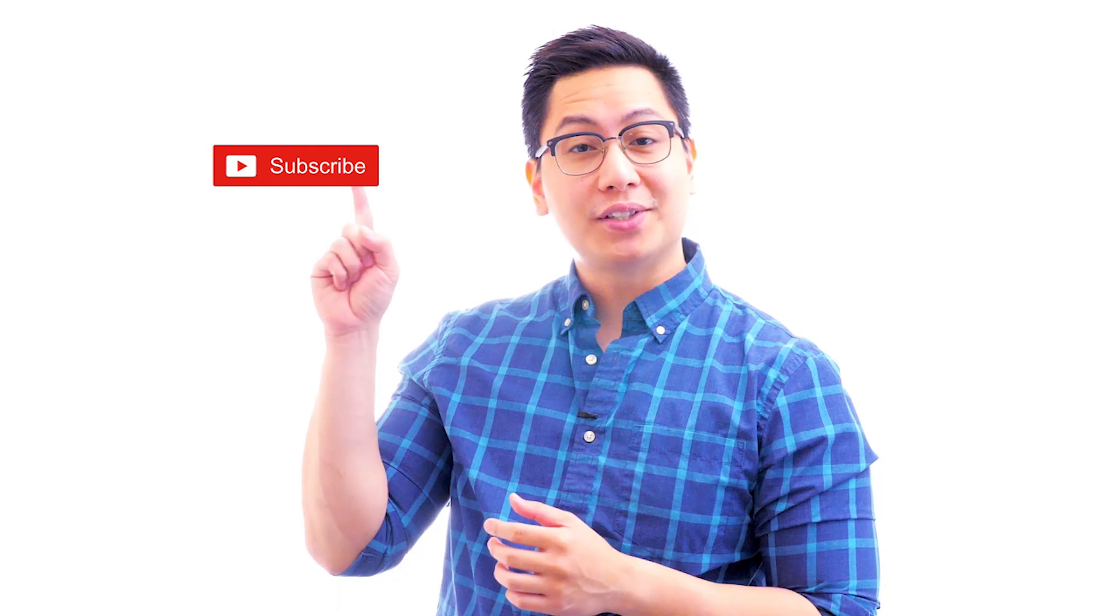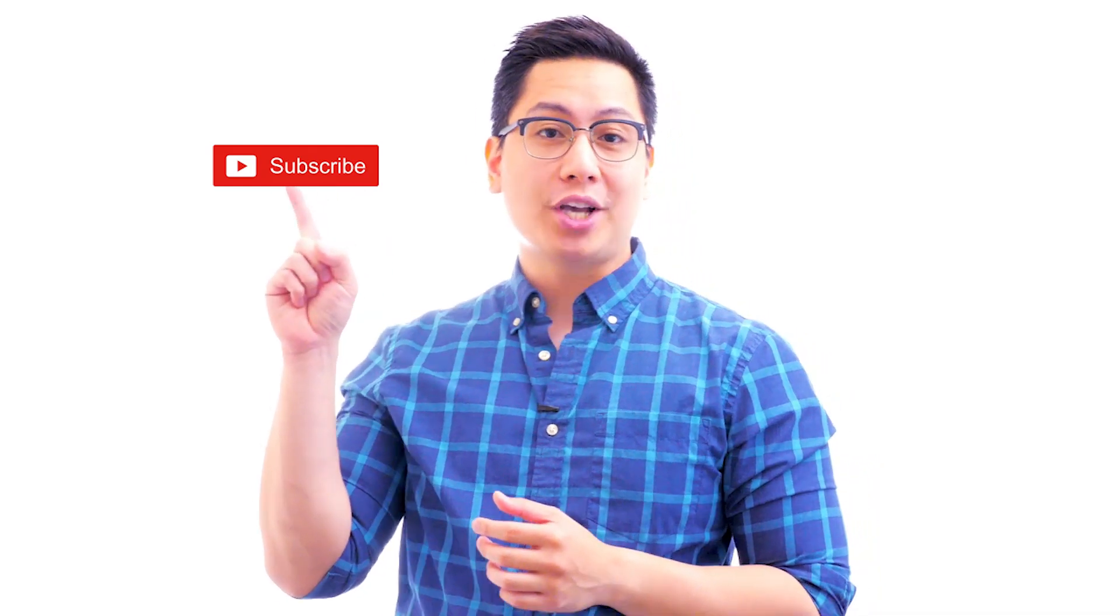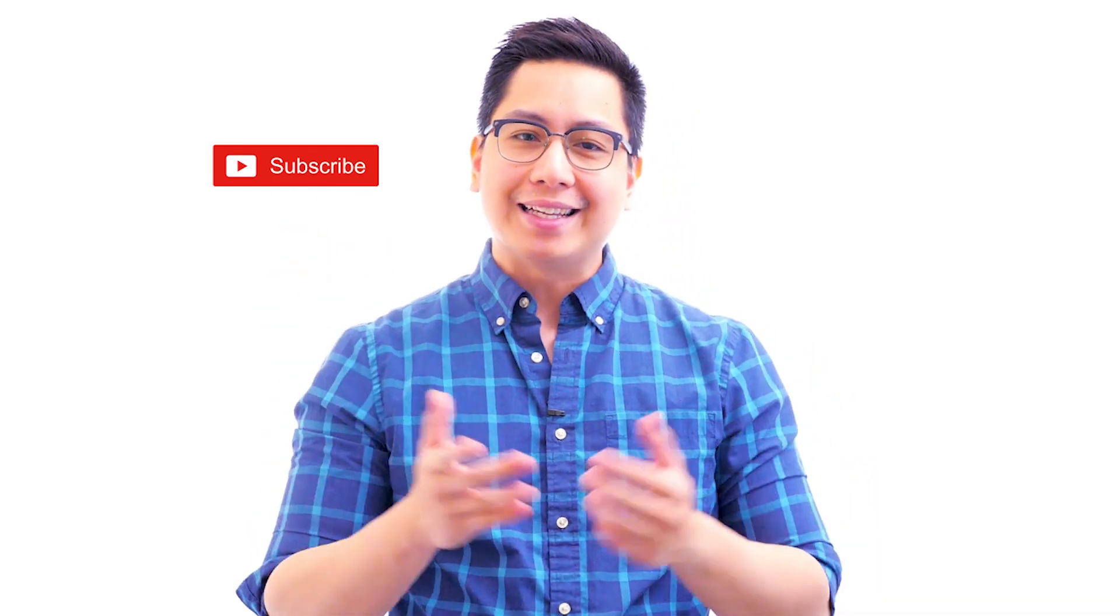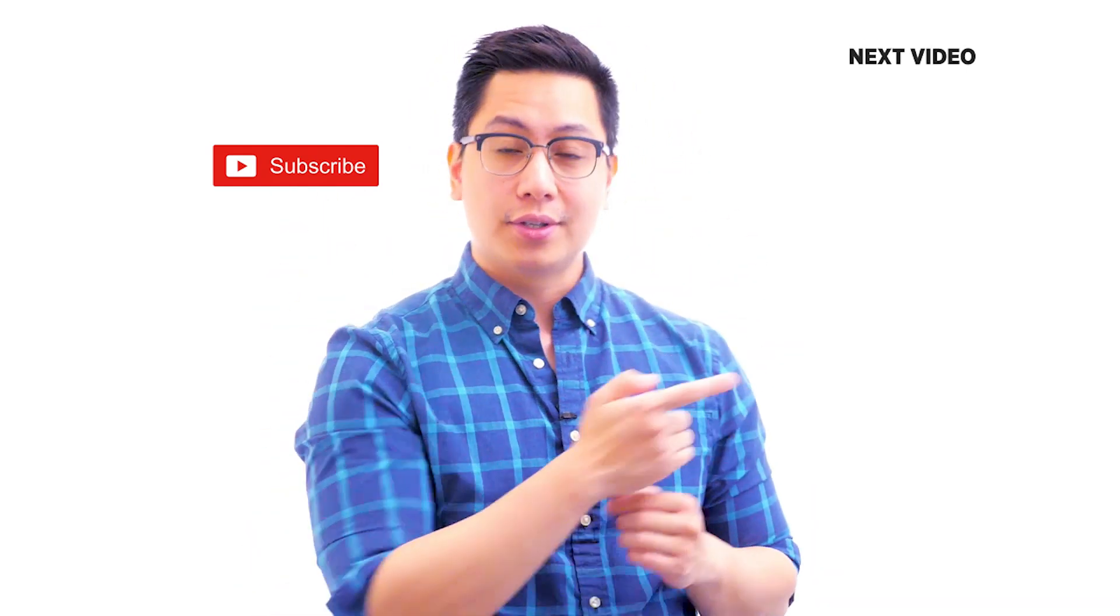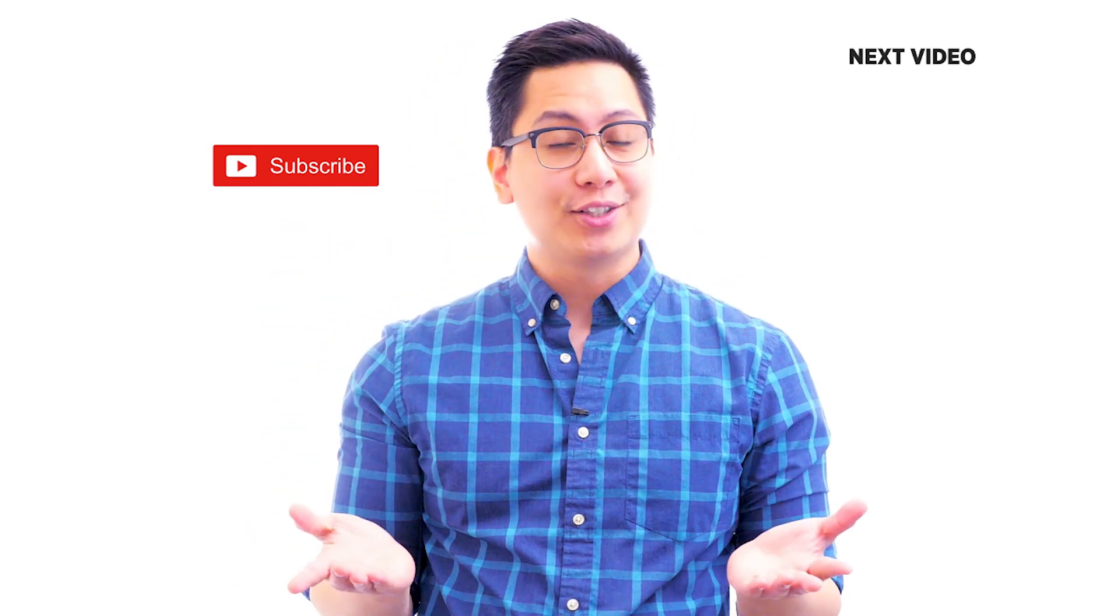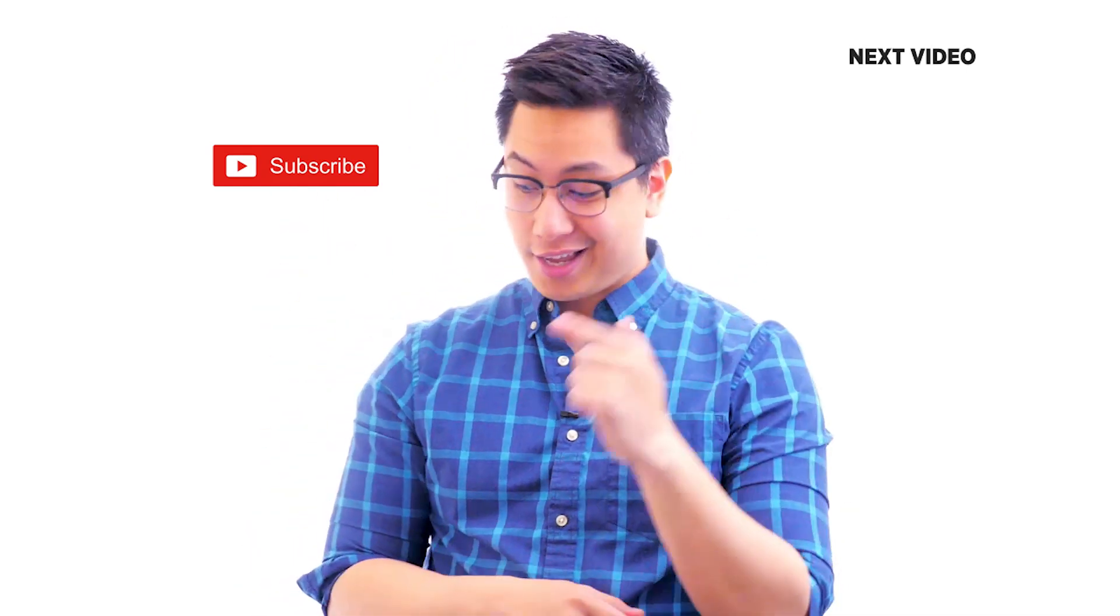Hi there, if you like this video, subscribe to the Simply Learn YouTube channel and click here to watch similar videos. To nerd up and get certified, click here.